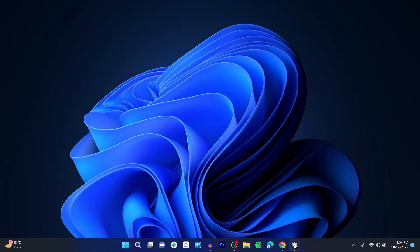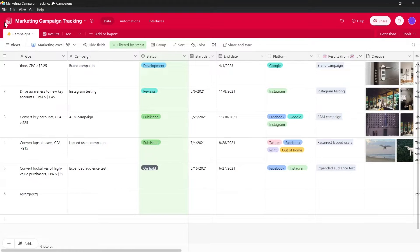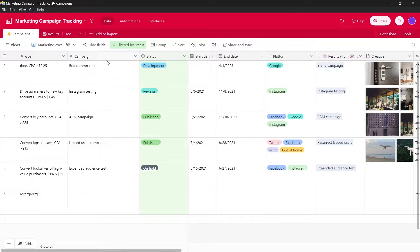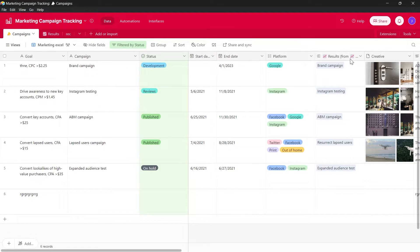Simply open your Airtable project. So this is my Airtable Marketing Campaigns and Tracking and these are my fields. I have Goal, Campaign, Status, Start Date, End Date, Platform and Results.